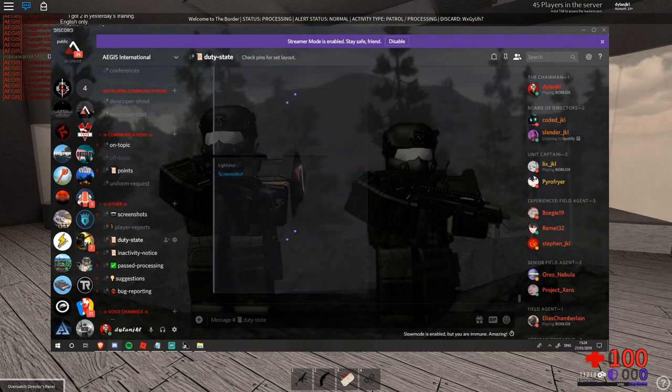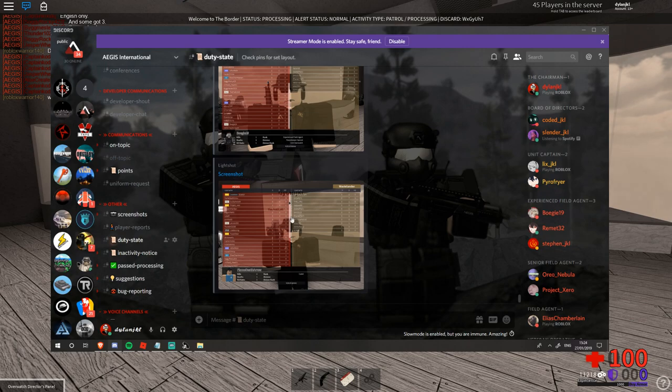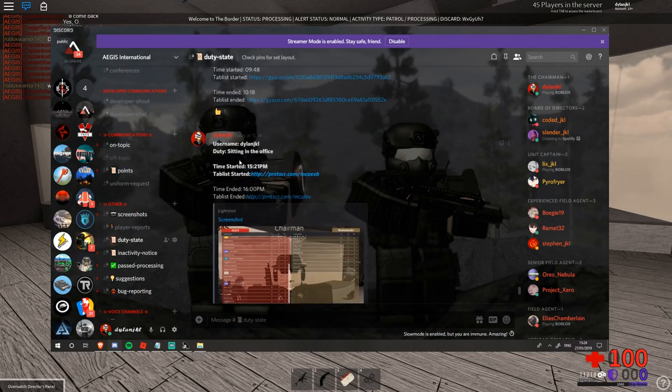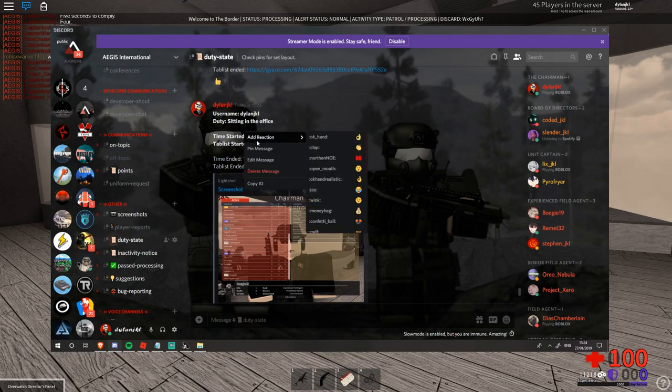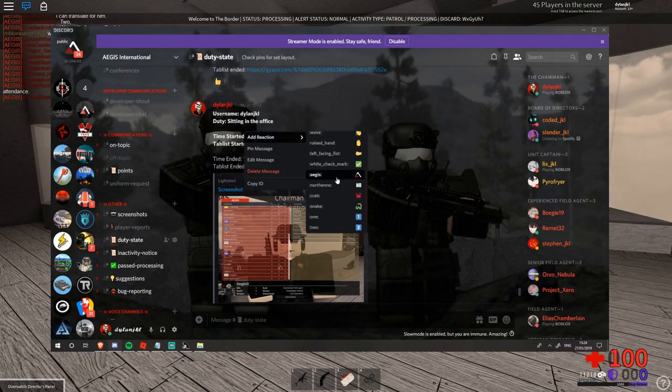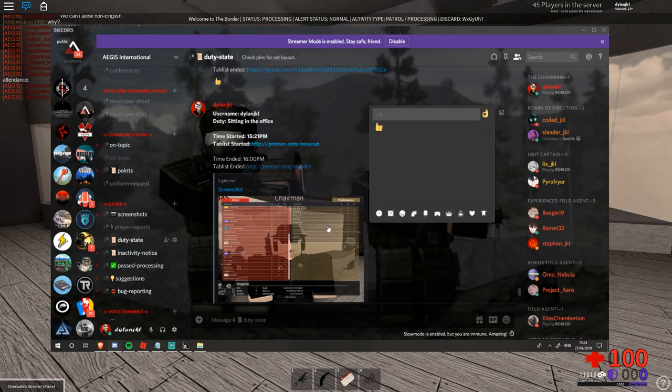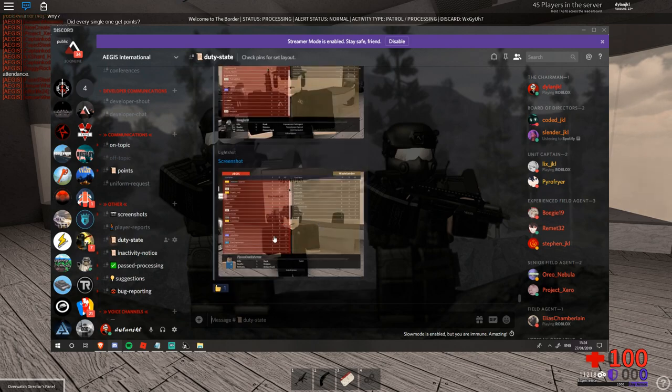Now that's a duty state being done and that is an applicable duty state. This would be then reviewed later by an officer who would come along and give it a plus one. Once you see the plus one it means your points should have been added to your account.